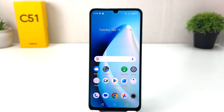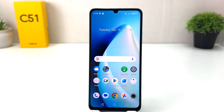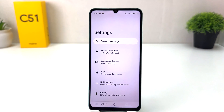You might have recently bought this Realme C51 and you are wondering how to turn on bold text. In order to do that it's really very easy and simple. You need to click on your Realme C51 settings section.